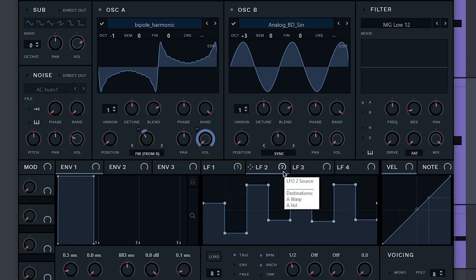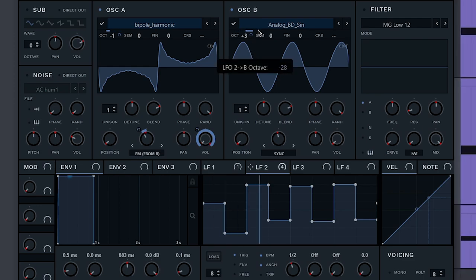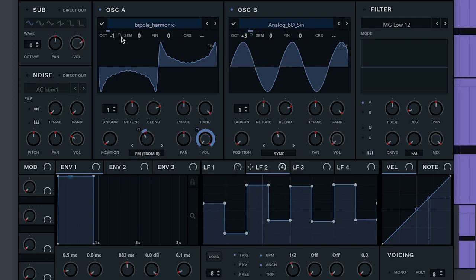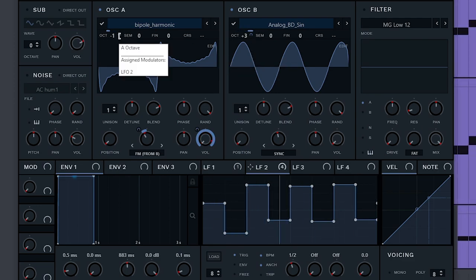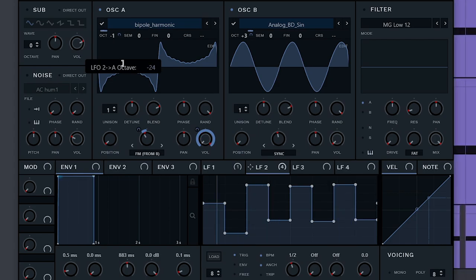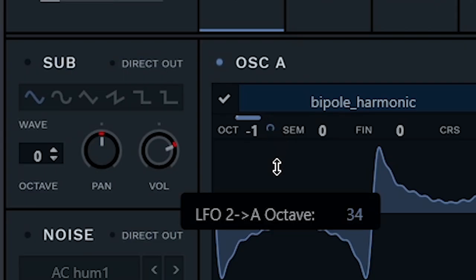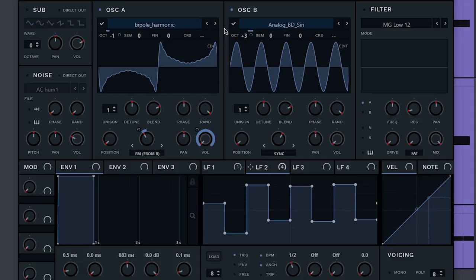Jumping octaves — super easy. LFO to one of the octaves or both of the octaves. Play with this slider and... you see all the different possibilities when you just move the slider around?